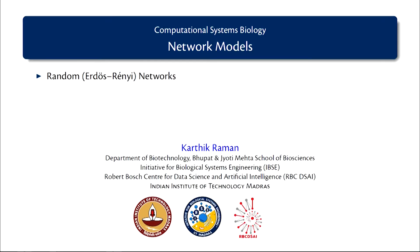In today's video, we move on to network models and motivate why we need network models and look at a very interesting random network model which was proposed by Erdős and Rényi.